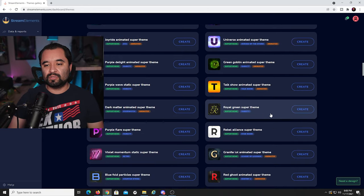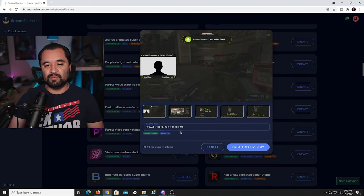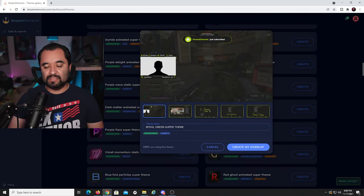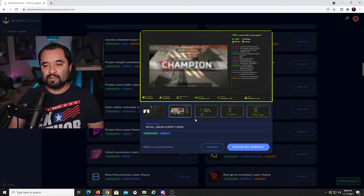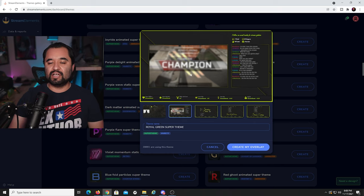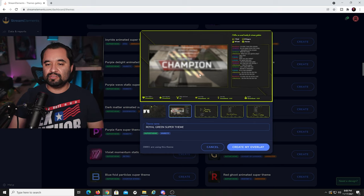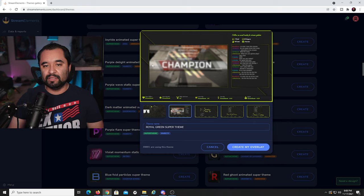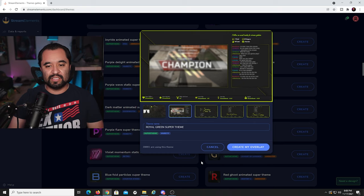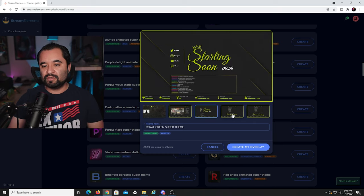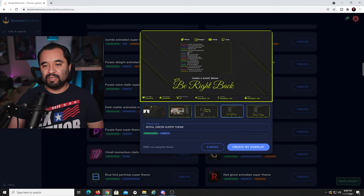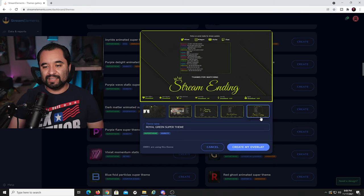Let's go with this one called Royal Green Super Theme. If you click it, you can see the different kinds of scenes — how the in-game scene looks, a talking scene where you put your camera, a starting soon screen, a be right back scene, stream ending scene — pretty much everything that you would want.